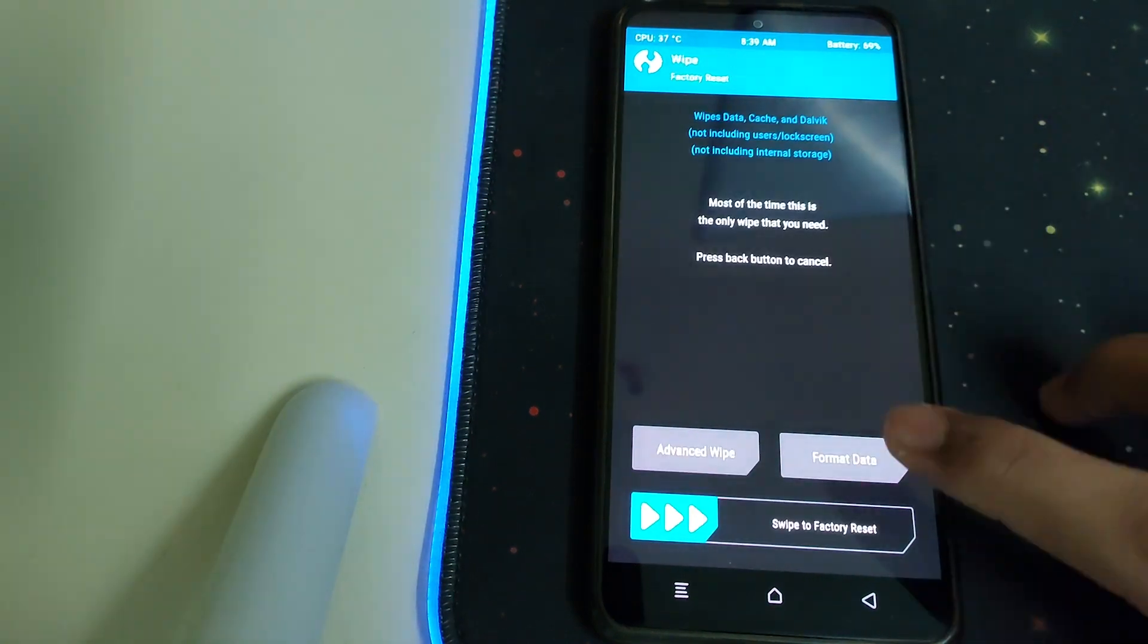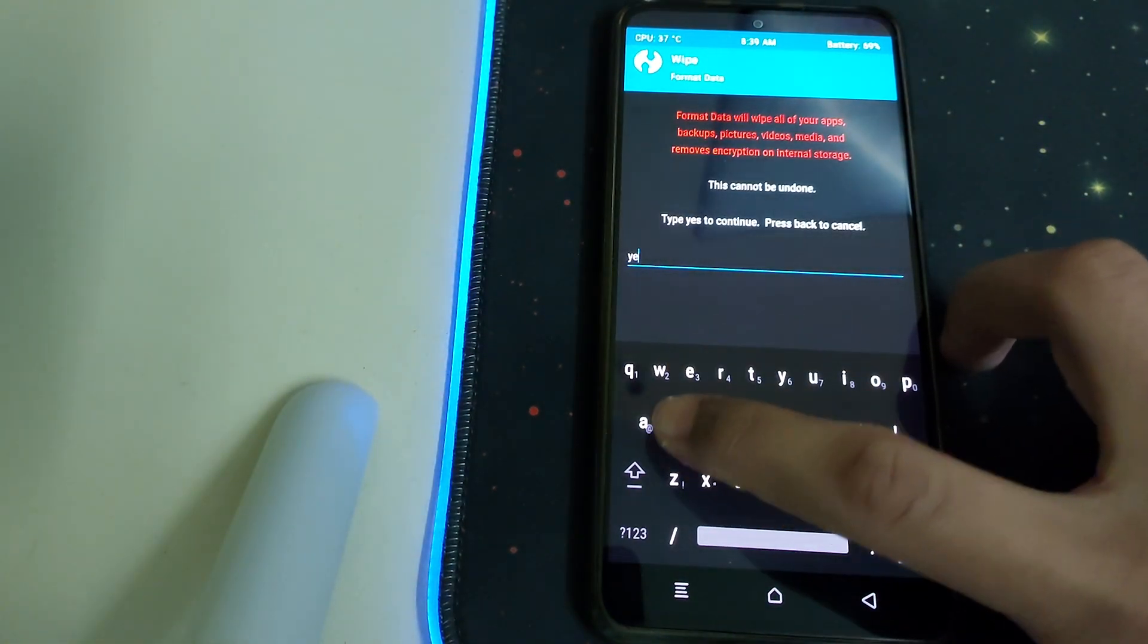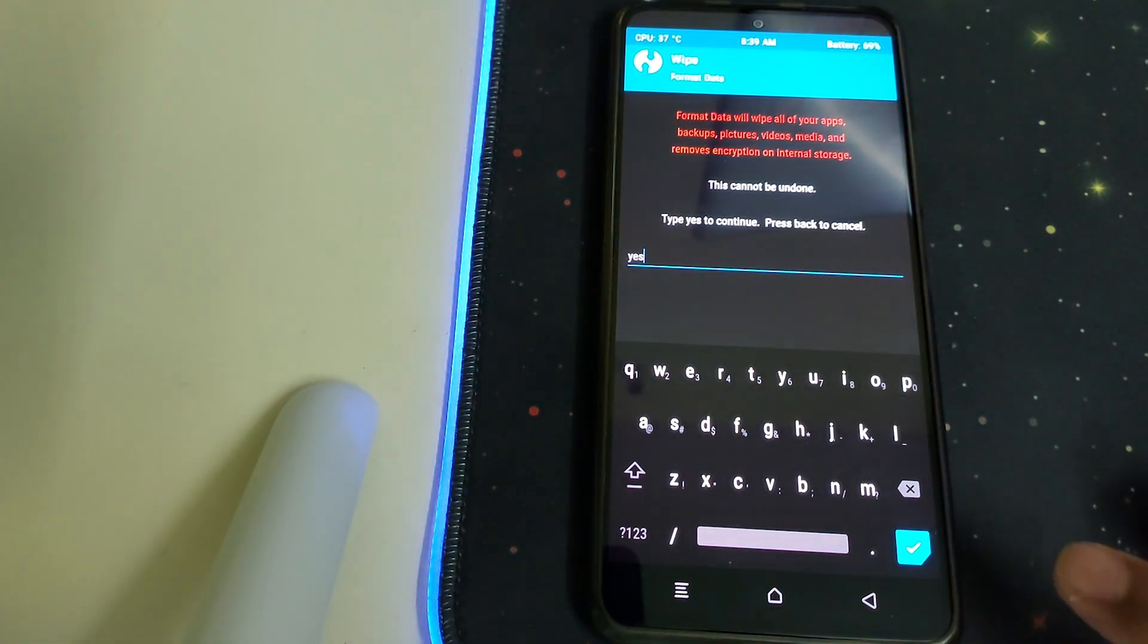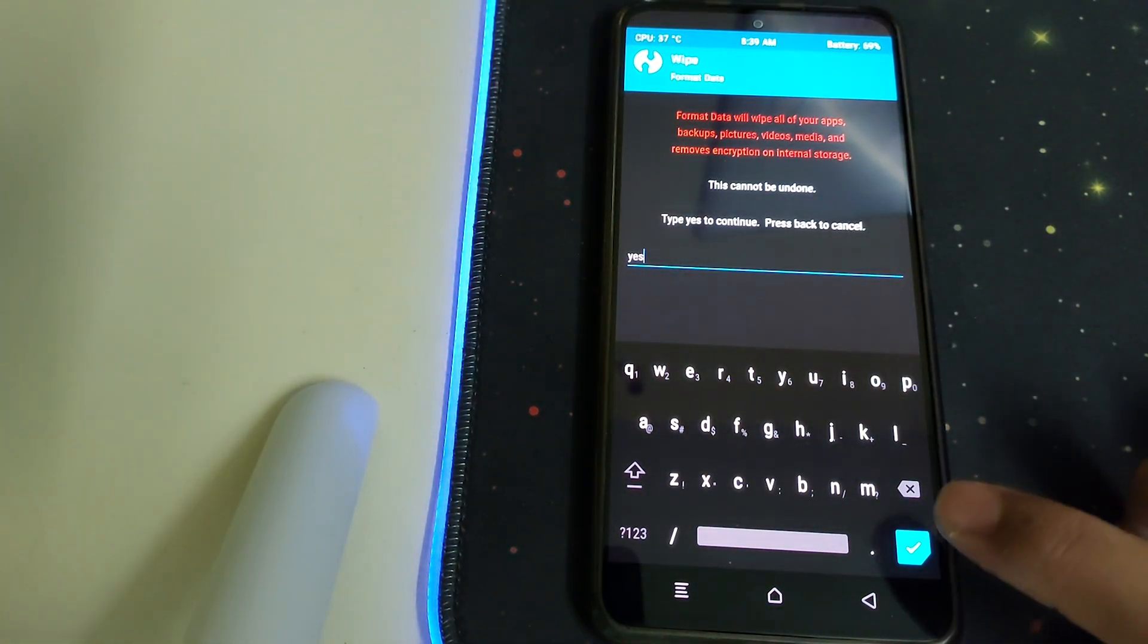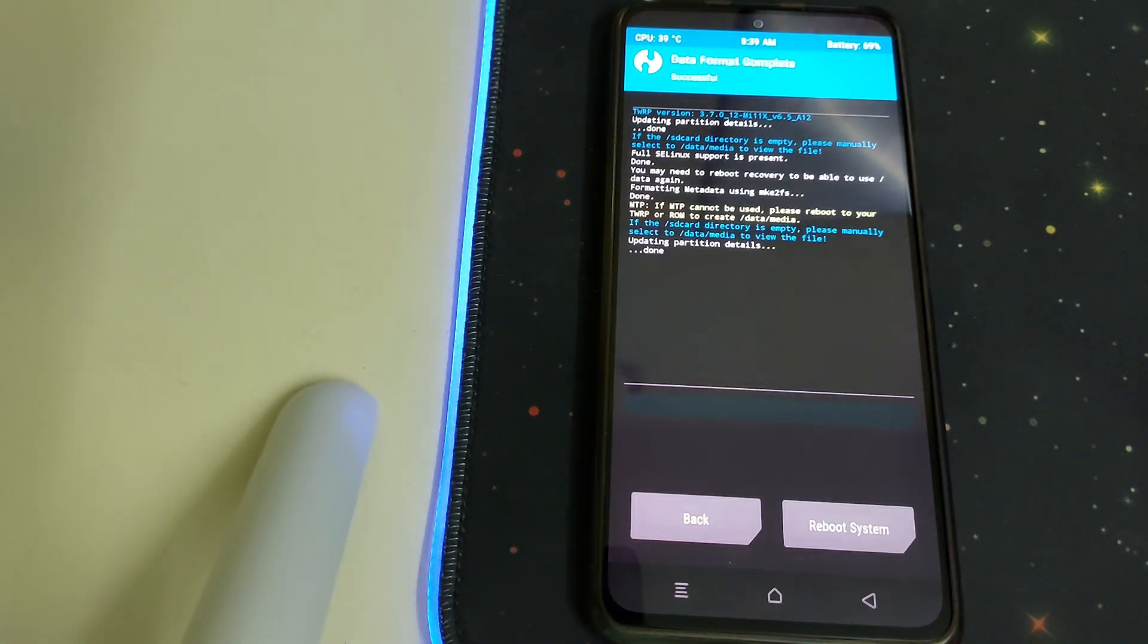Once the TWRP is booted, we can go into Wipe, Format Data, and then type in yes. This will result in wiping out all your data. Once format is successful, you can click on Reboot System.